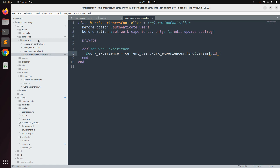Make sure to use @work_experience because we will use this instance variable in the views as well. We used current_user.work_experiences because we associated the work experience model to the user model as a one-to-many relationship. This is how you access child objects for a parent model — current_user is the parent, and work_experiences are the associated child objects for the currently signed-in user.